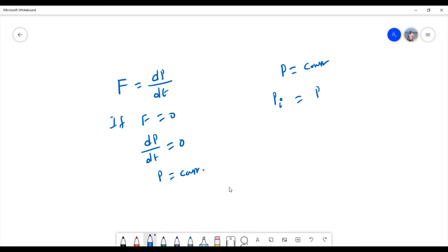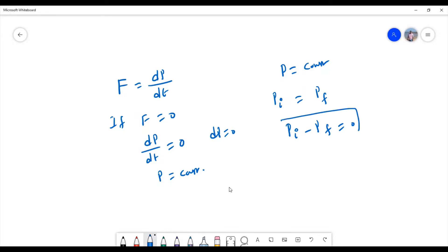The total initial momentum of the system is equal to the total final momentum, or simply the change in momentum is zero. So dp is equal to zero when dp/dt is zero. This is what conservation of momentum is all about — when there is no external force acting on the system, the total initial momentum equals the total final momentum.